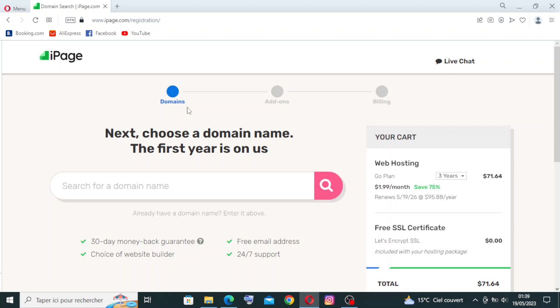Now we have three steps right here: domains, add-ons, and billing. Search for a domain name. I will try to write a domain.